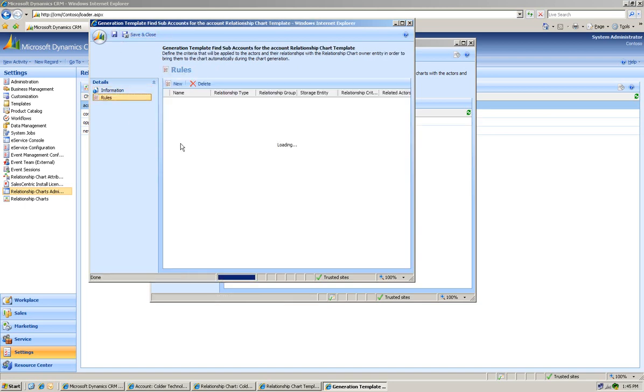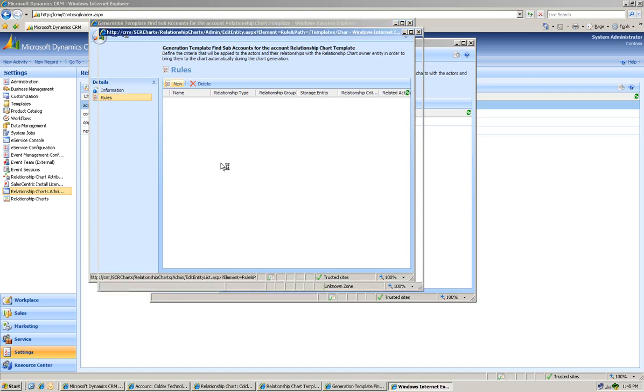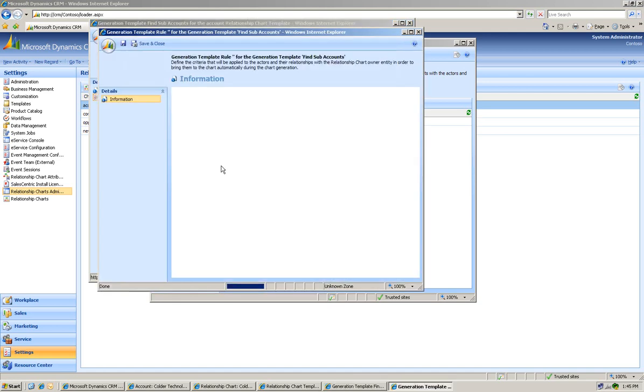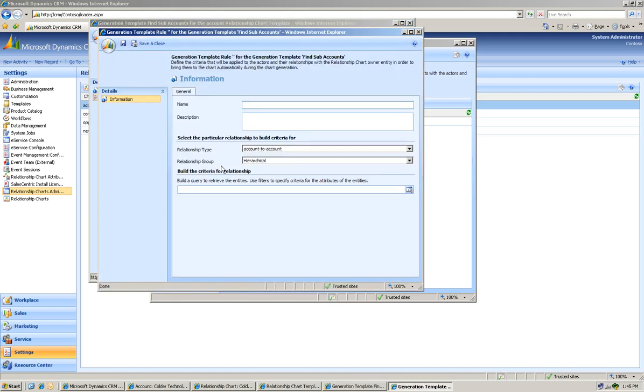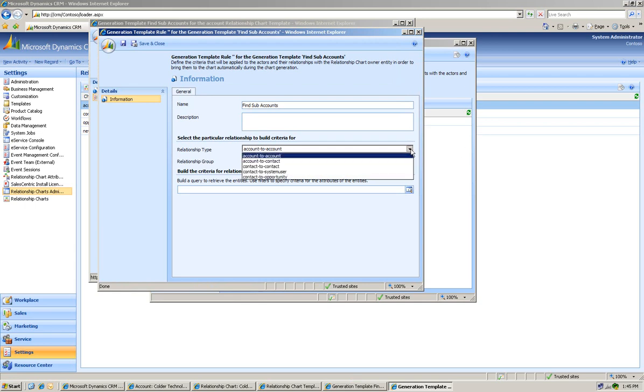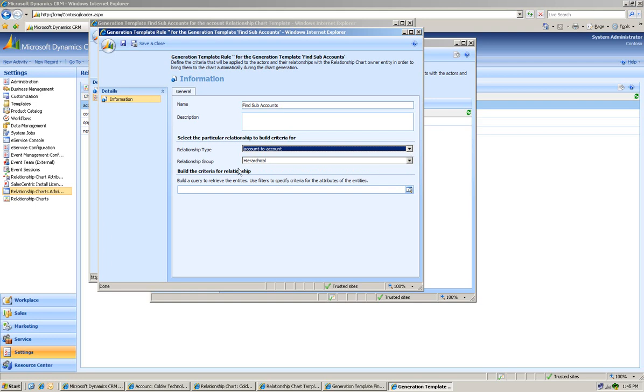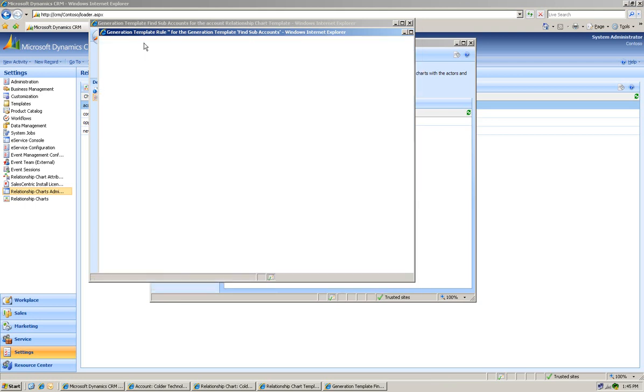Then you select the rules. And from there, you name it again. Let's just say it's Find-Sub-Accounts again. And by default, since its relationship type is account-to-account, we'll leave that. But you can see we would normally choose that. And we want to use what we just defined as hierarchical. We leave that. And we hit Save and Close.